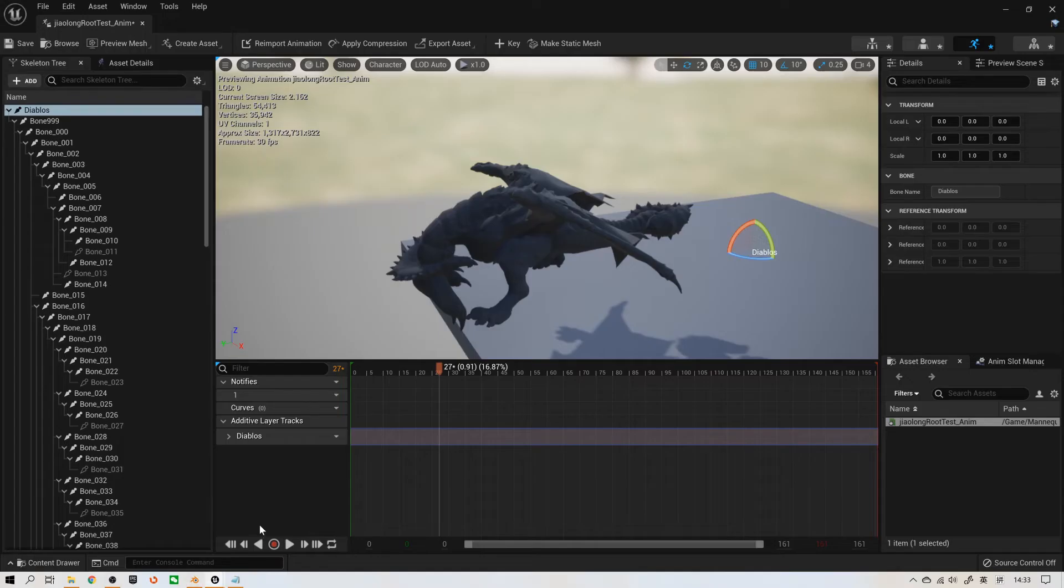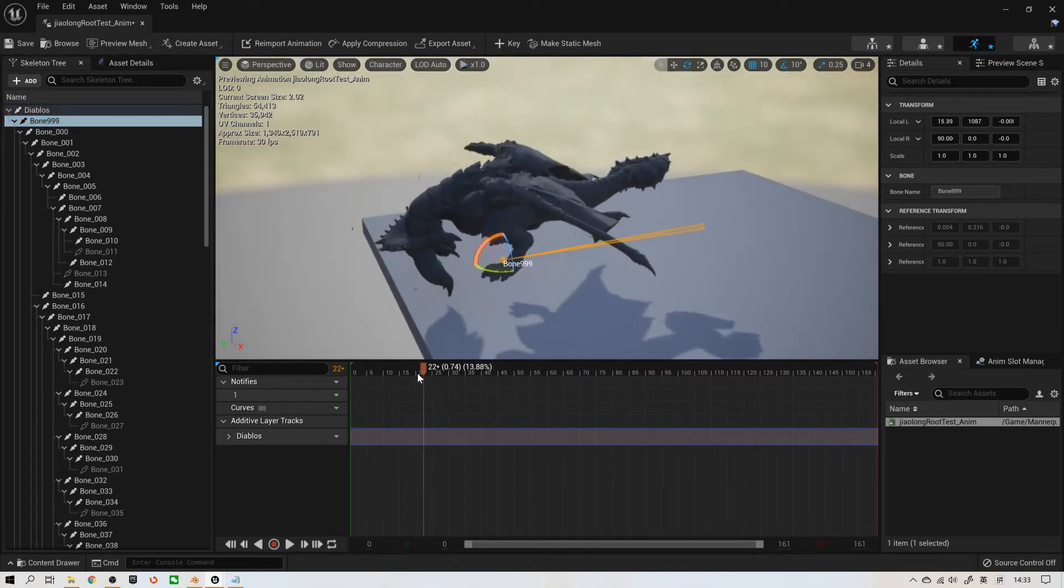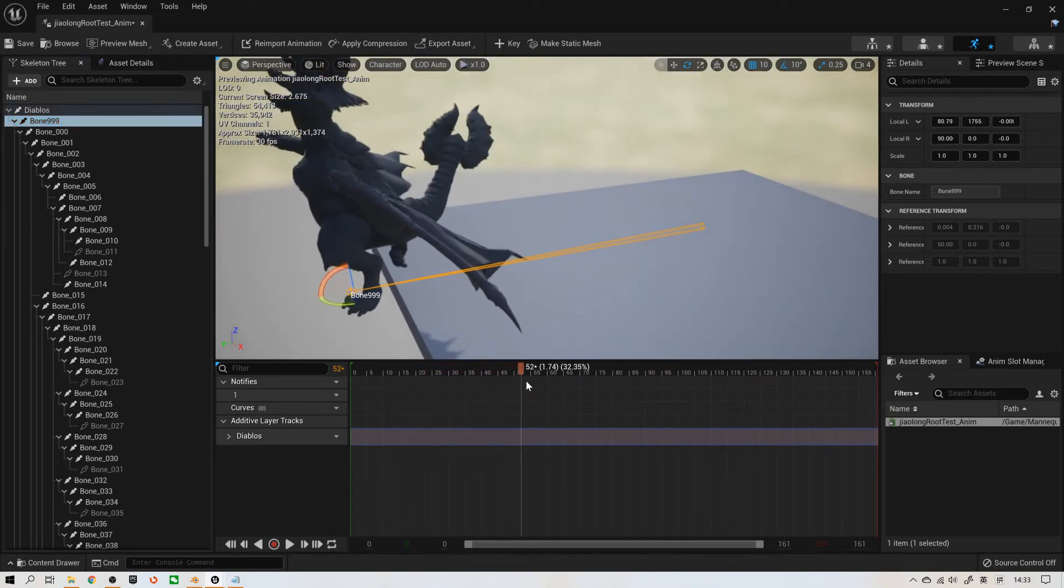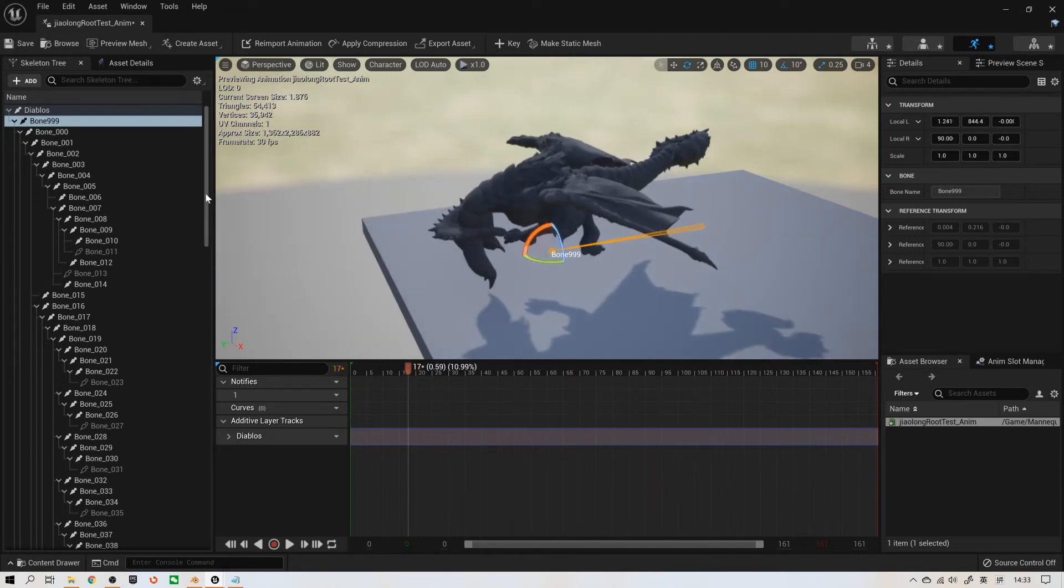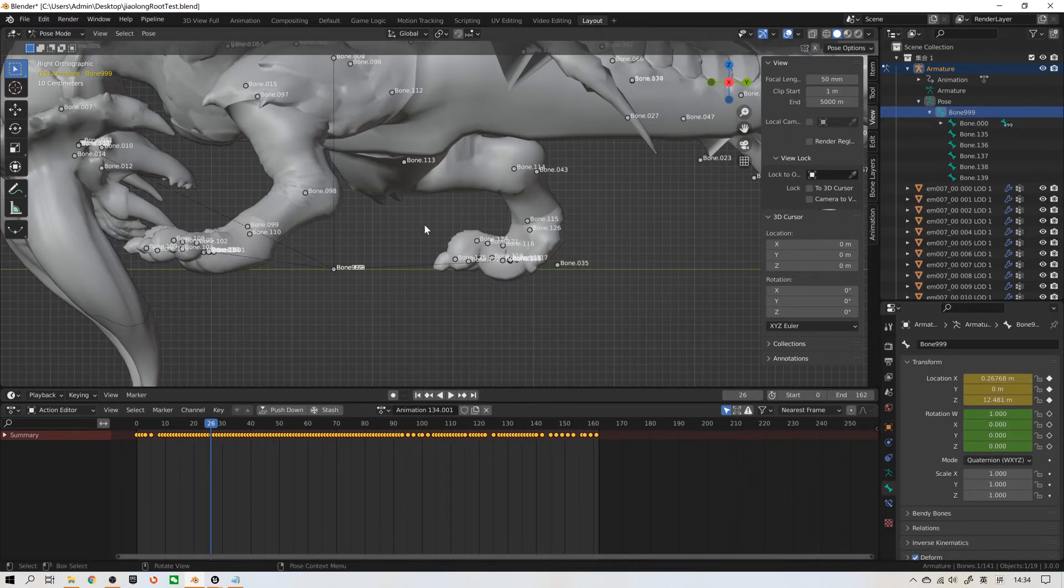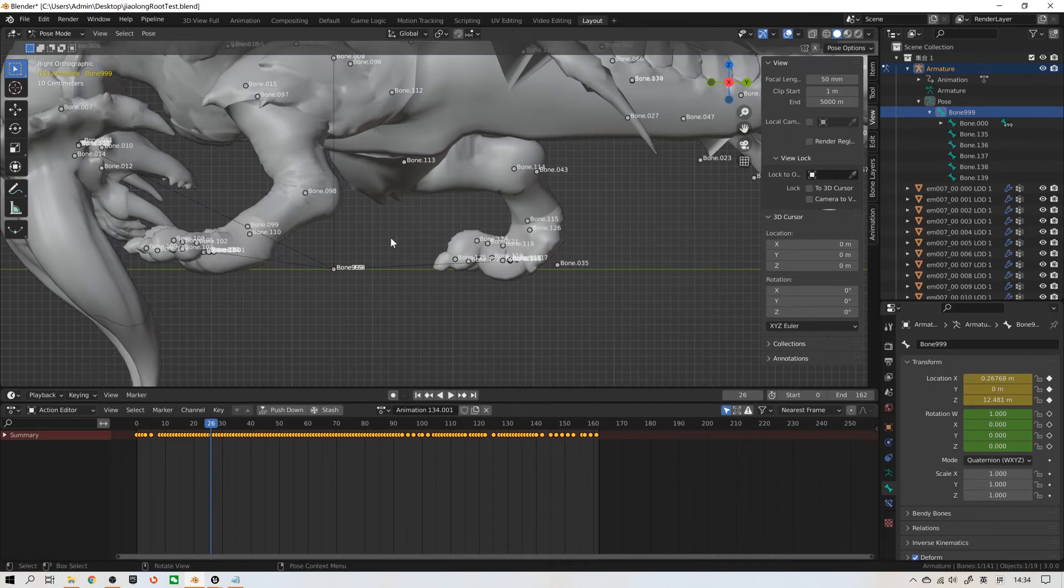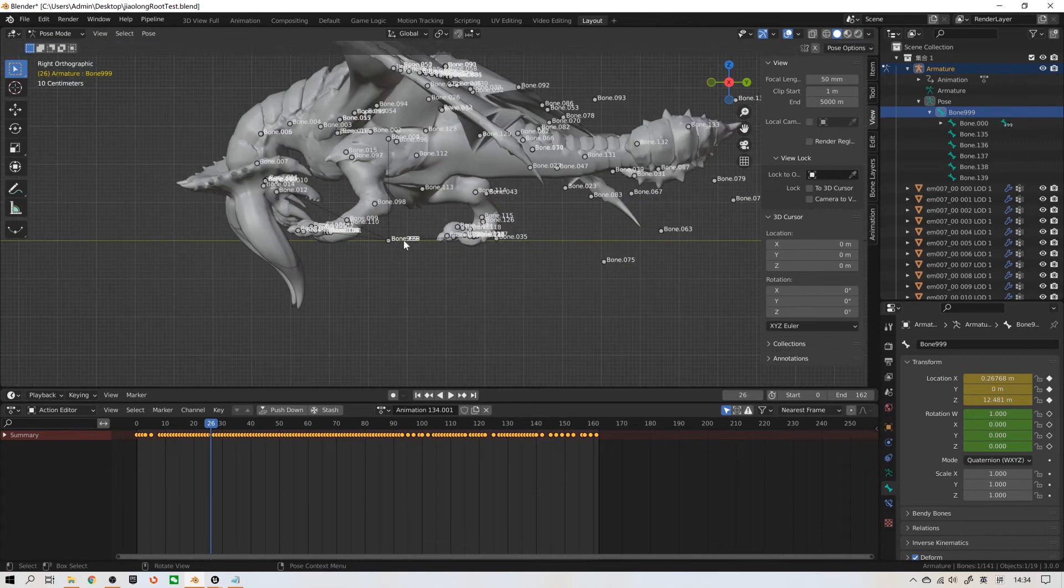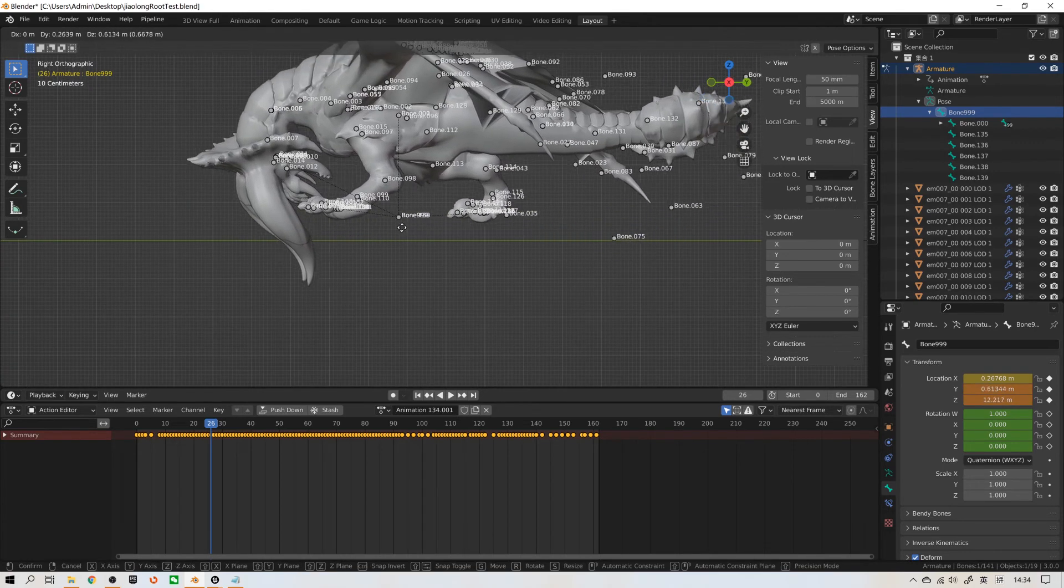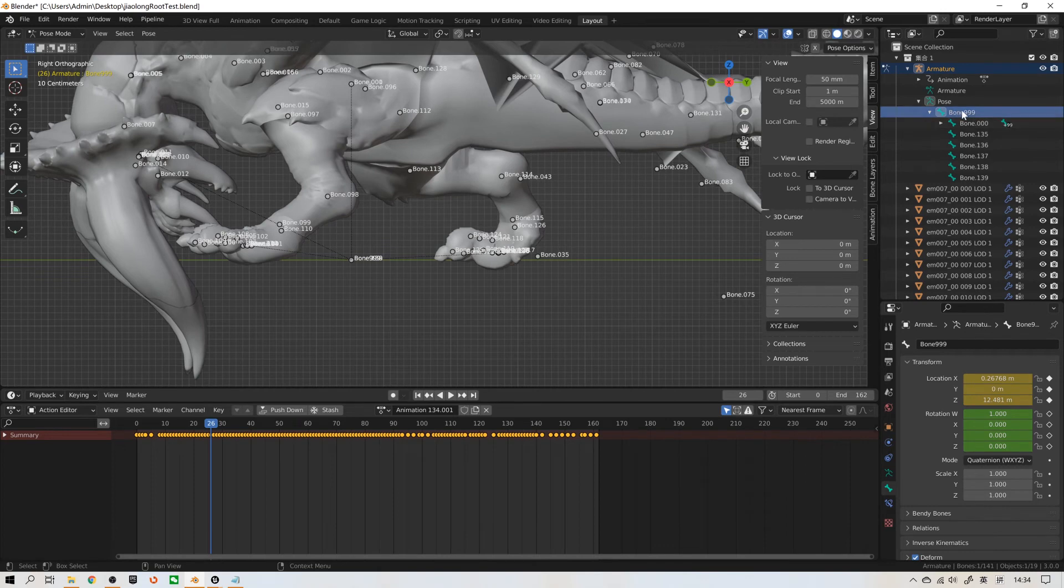Back to Unreal, we can see bone 999 follows model location always. Back to Blender. How to confirm this bone is your first level bone? Select this bone in pose mode. Hold G. You can see whole model is moving from this bone 999. So, let's rename it to root.